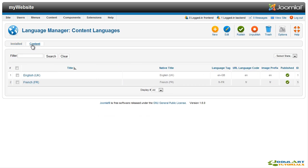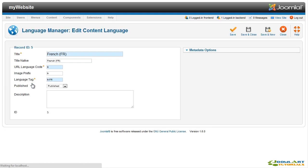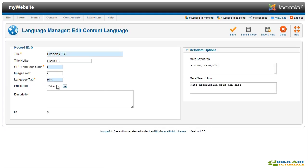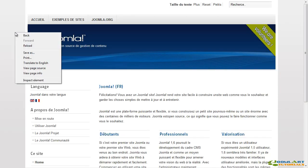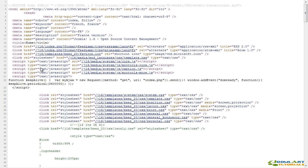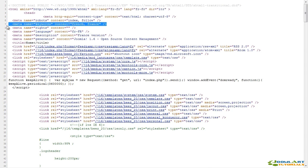The last thing we want to show is the French global metadata. As you can see, we've updated the metadata for the French content language. This new metadata will be visible in the source of the French page, both keywords and description.